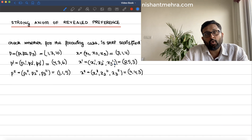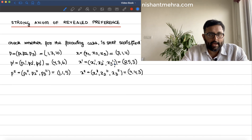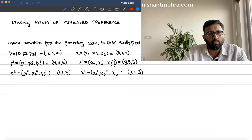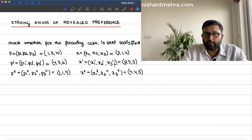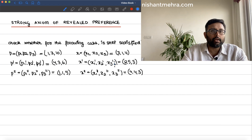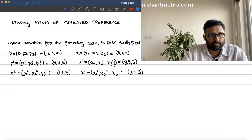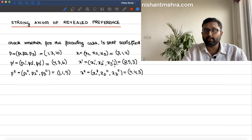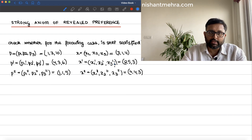Yesterday, we saw the weak axiom of revealed preference. We did one example and we also talked about direct and indirect revealed preference. Now, what does the strong axiom of revealed preference say?